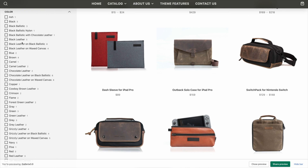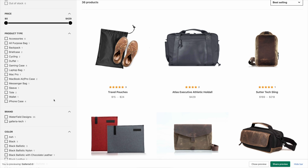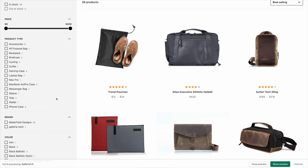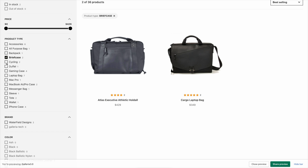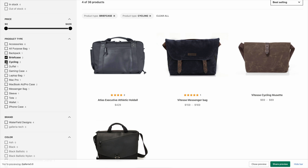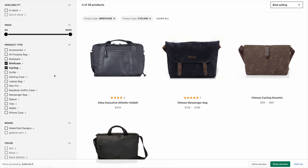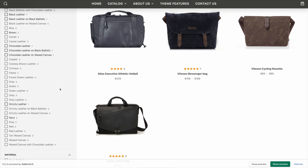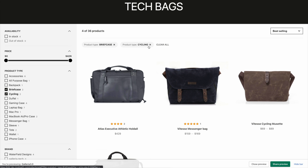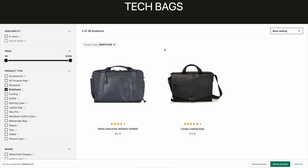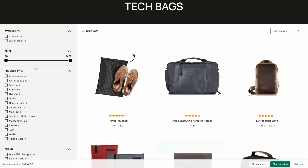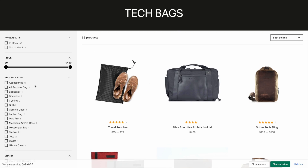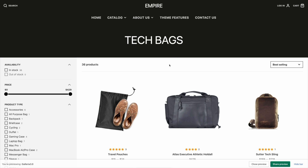These demo products have a lot of different options, so this list is long — your store may not have that many. As you can see, you can select multiple options from a single category, which wasn't possible with the old tag filtering. You can also sort by availability, price, and other options — it works very smooth and seamlessly. If you want to remove filters you can click Clear All or deselect them one at a time.